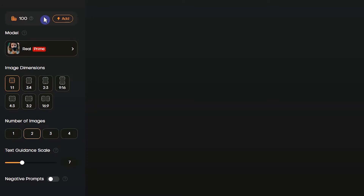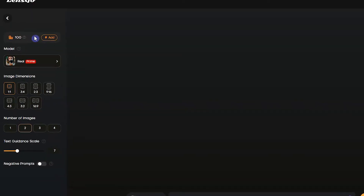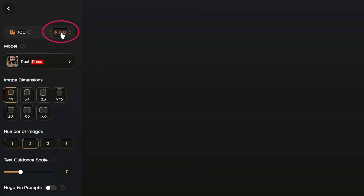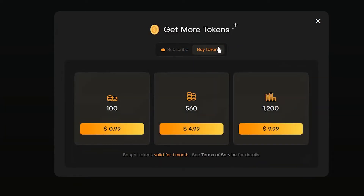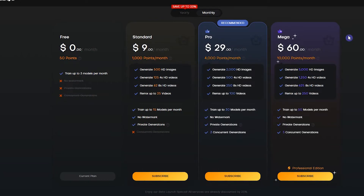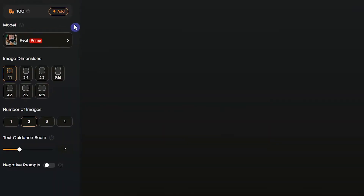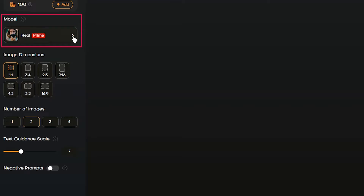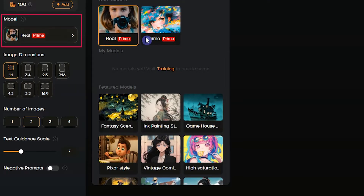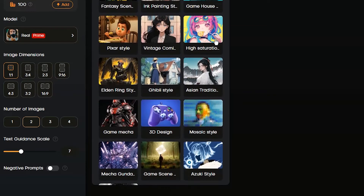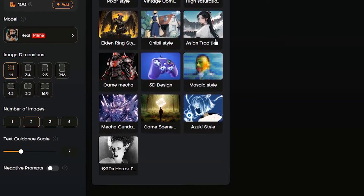Two tokens are used for each image. By pressing the Add button, you can buy more tokens and see different plans. From here you can choose a model for your generation — each model can create a different style.